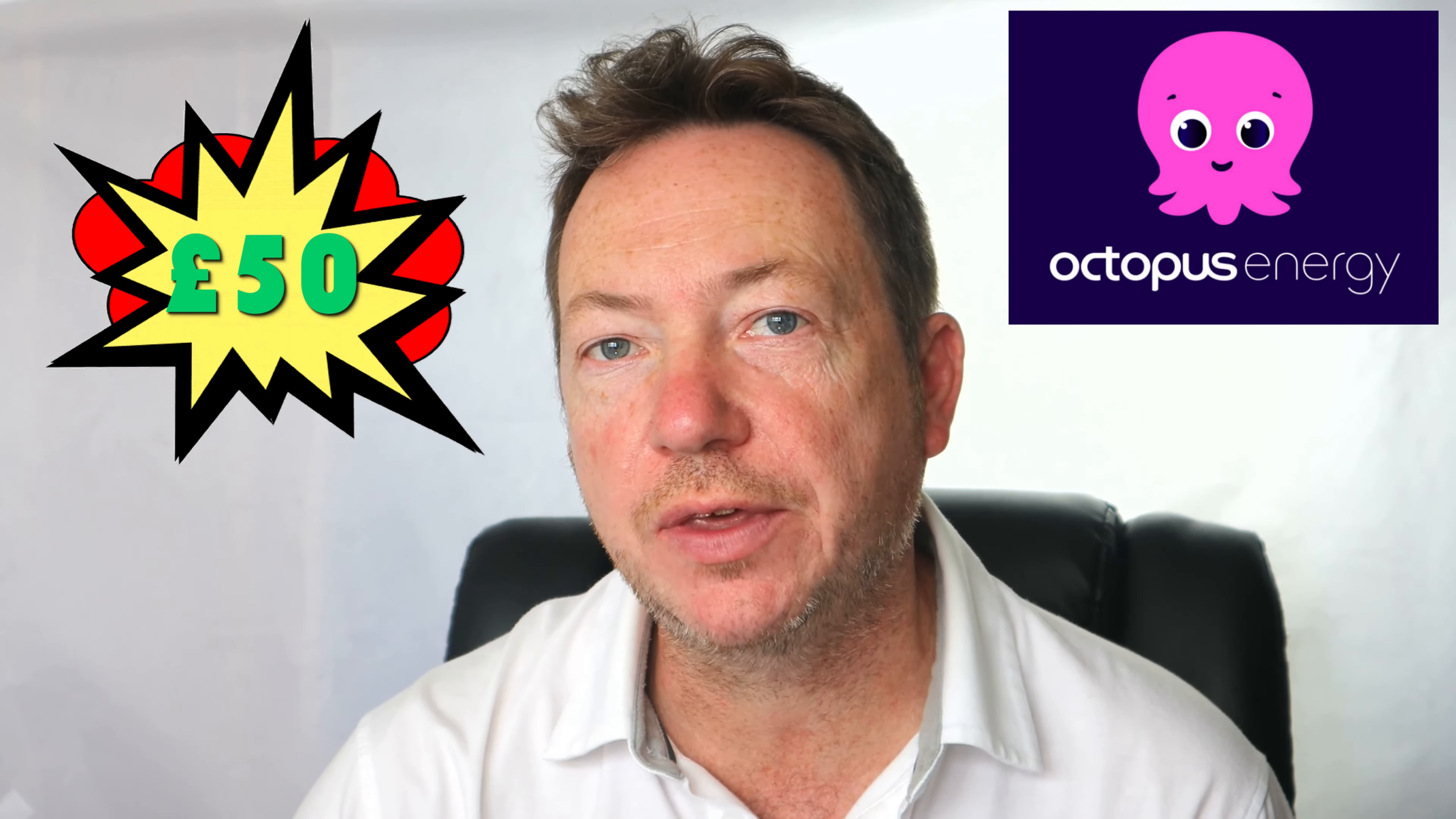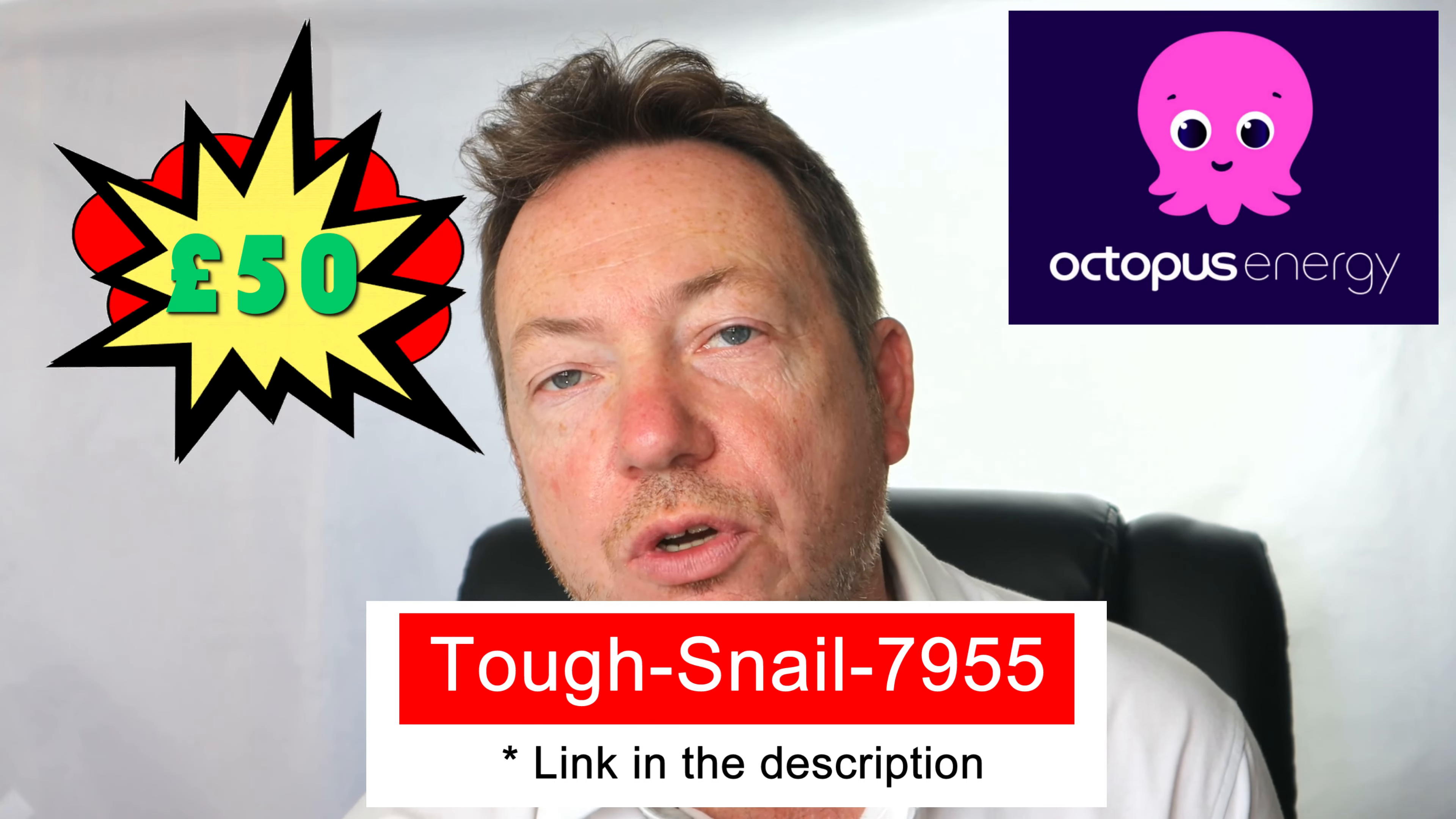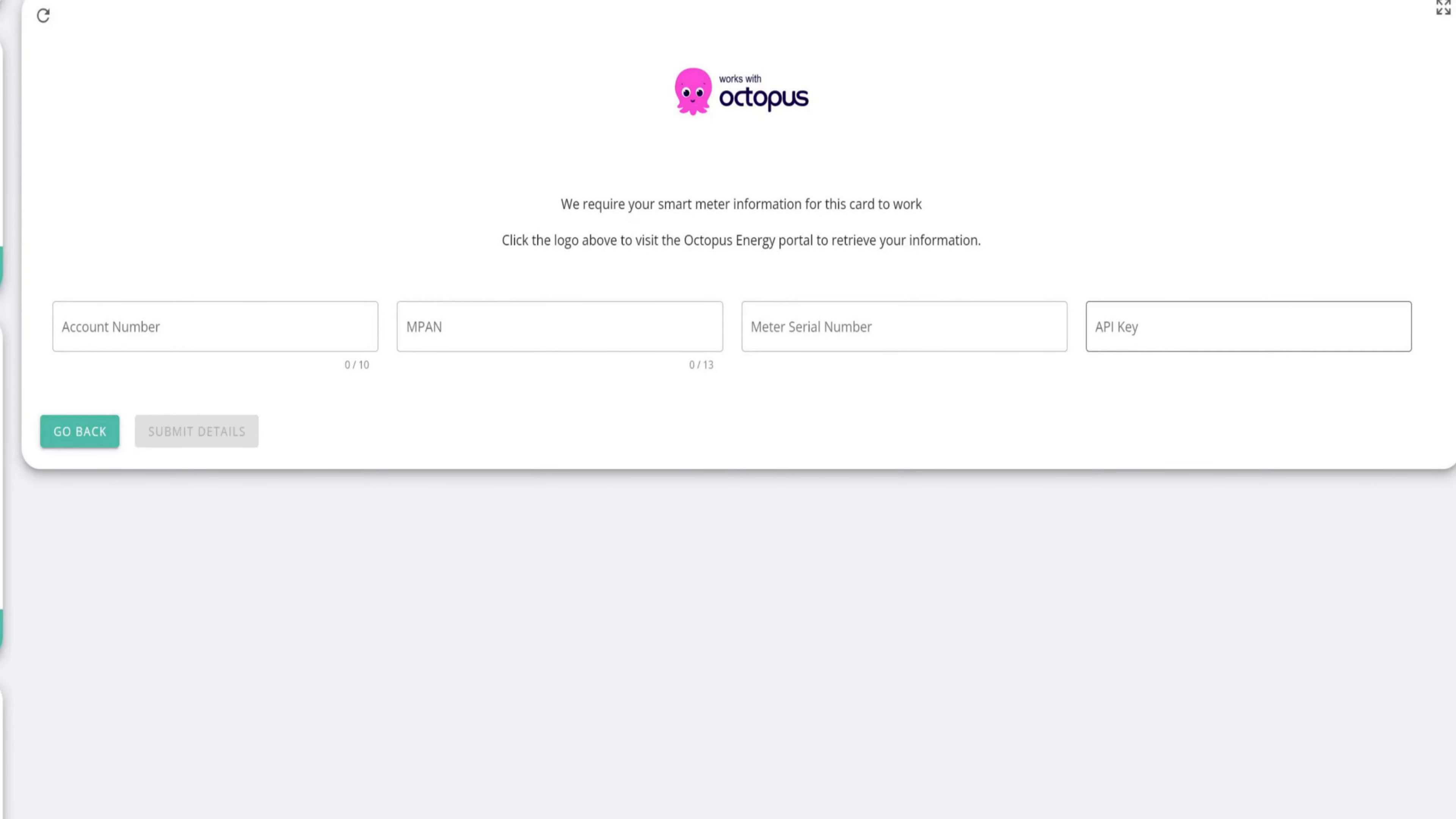And don't forget, if you're not with Octopus at the moment, but you're thinking about moving to Octopus, then you can get a £50 bill credit by using my code TUFFSNAIL7955. And you'll get £50 bill credit to your account once you've moved across to Octopus. You can either give them that when you phone up or you can actually put it in an email to tell them that you want your £50 credit and use the code TUFFSNAIL7955.